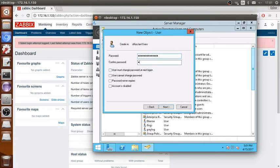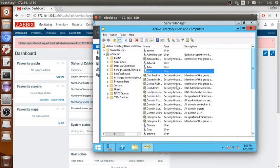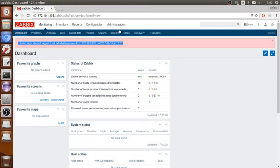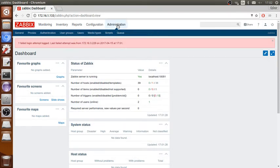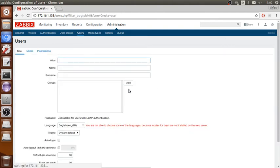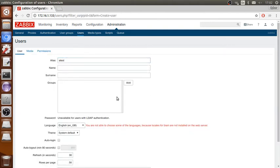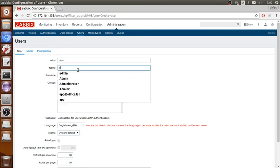User created. Make sure that you already created the same user here as well in Zabbix. So I'm going to create test user here as well.